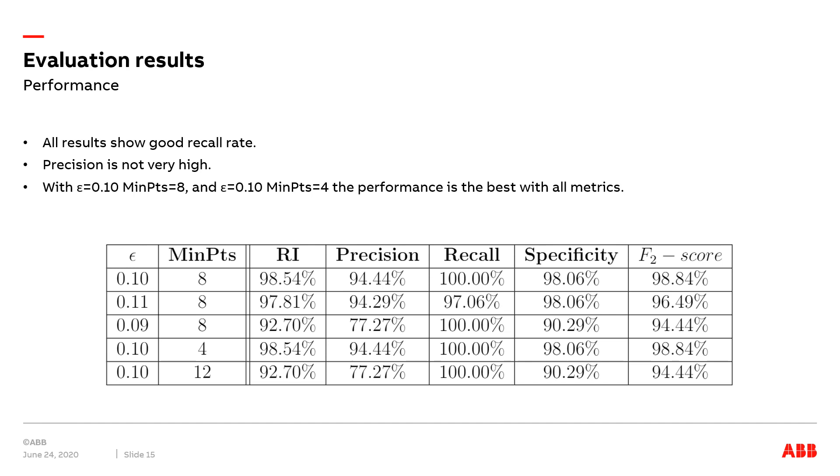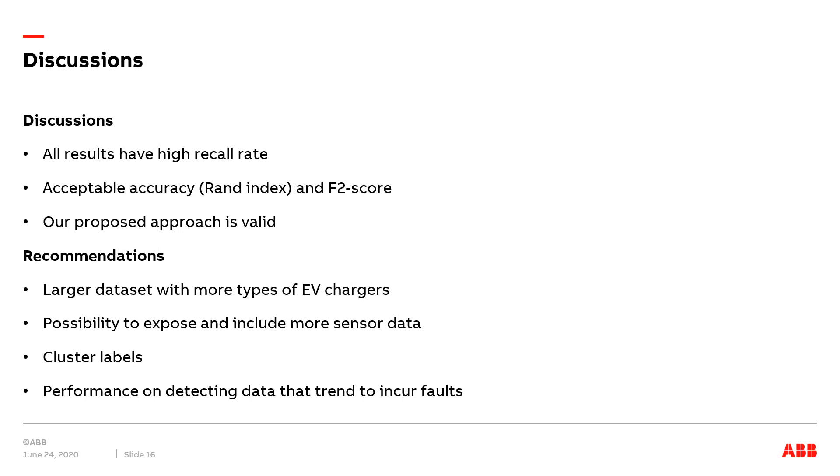We can notice that with epsilon equals 0.1, MinPts equals 8, and epsilon equals 0.1, MinPts equals to 4, the performance is the best with all metrics. As we are more concerned about the recall rate, all the results demonstrate a high value of the recall rate.